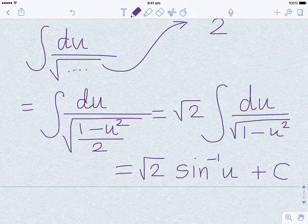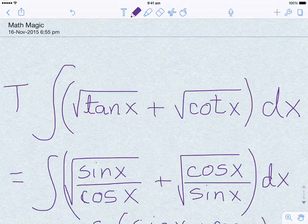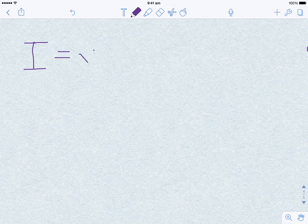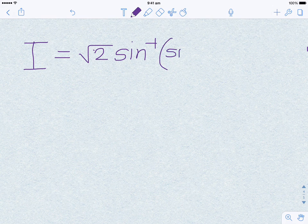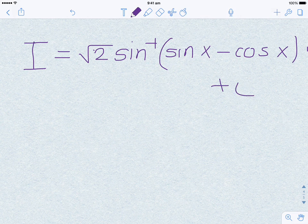Now all that is left is to substitute back. u was sine x minus cos x. So if we call the original integral I — integral of square root tan x plus square root cot x dx — then I equals square root 2 times sin inverse of (sine x minus cosine x) plus constant C. And we are done.